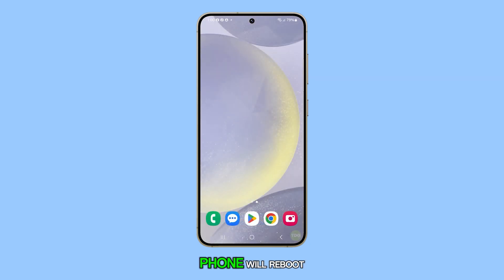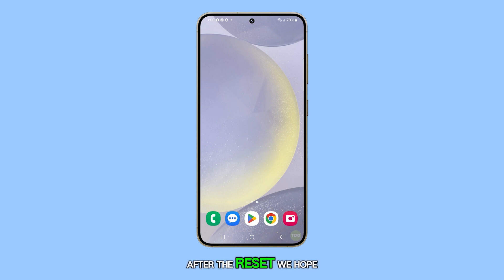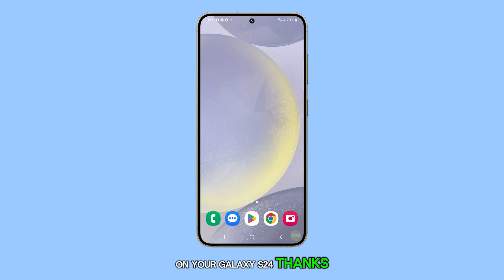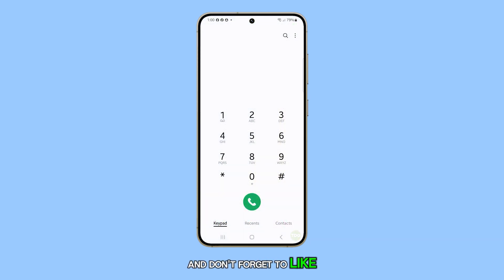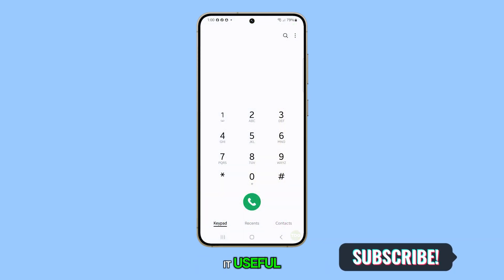Your phone will reboot, and the microphone should work properly after the reset. We hope this guide helps you resolve any microphone issues on your Galaxy S24. Thanks for watching, and don't forget to like our video and share it with friends who might find it useful.